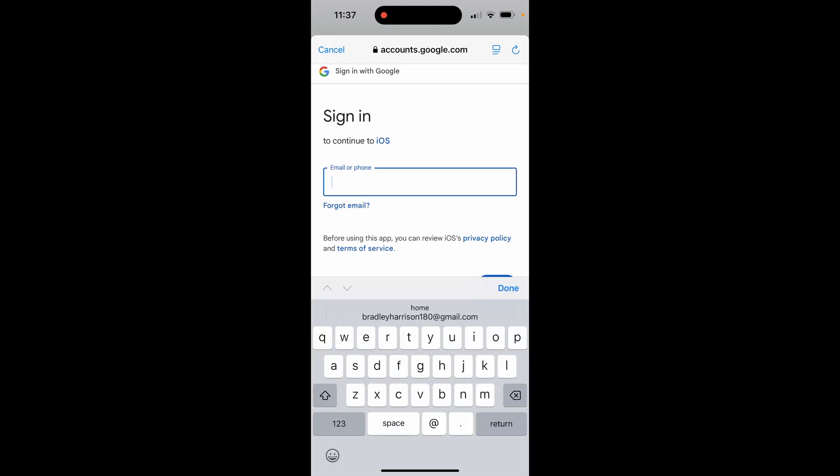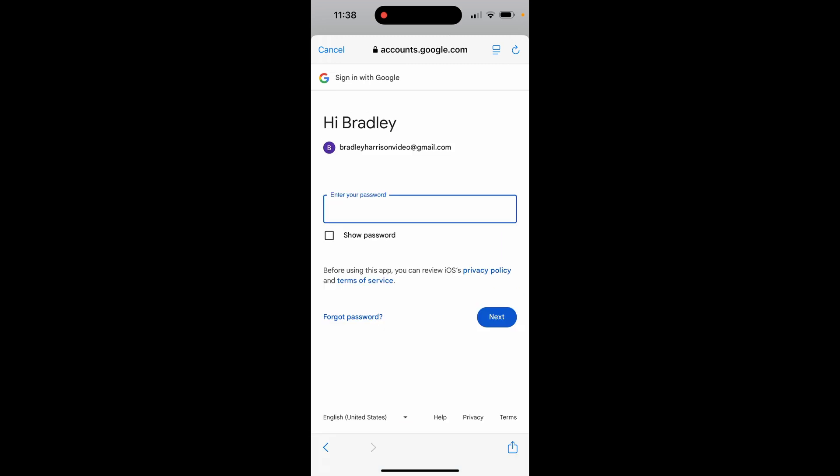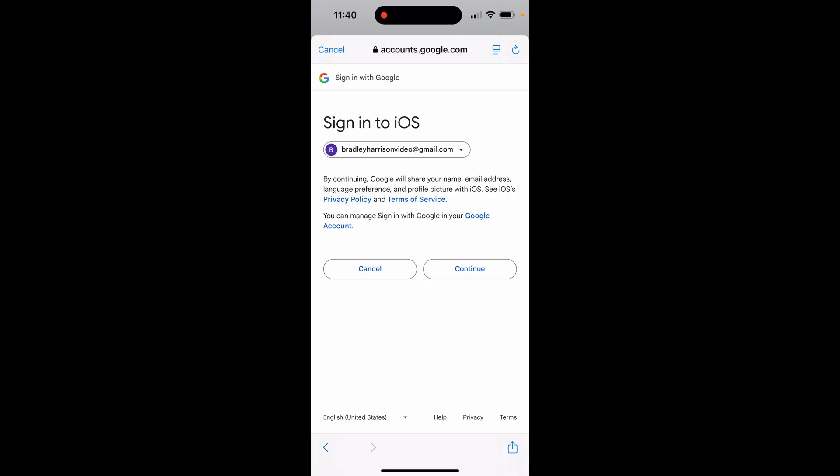From here you can type in your email address. You also need to enter in your password, so I'm going to enter in my password now and we'll click next.